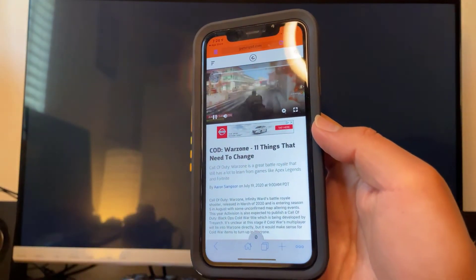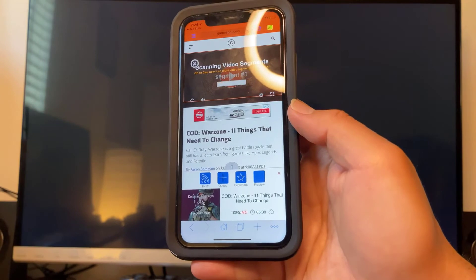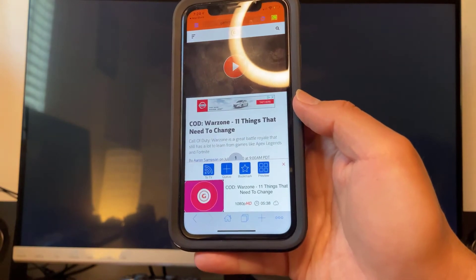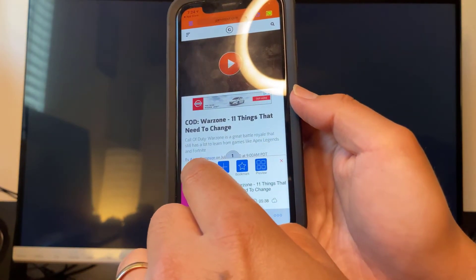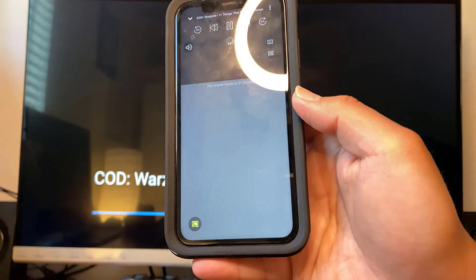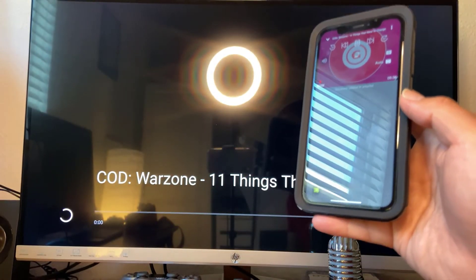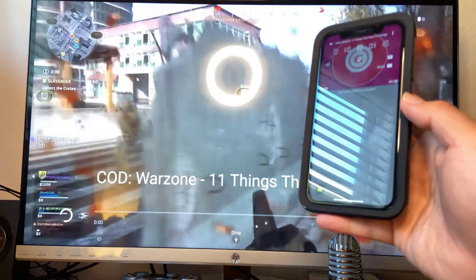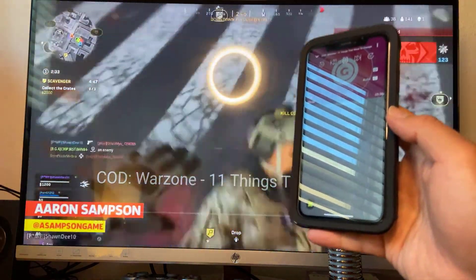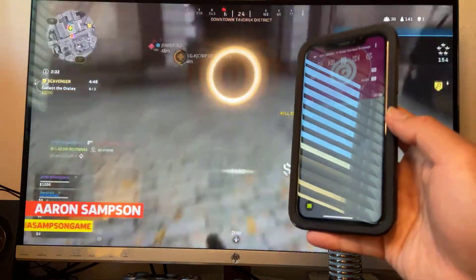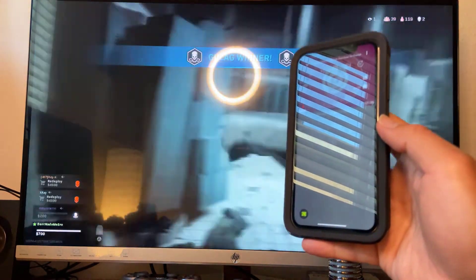What's gonna happen is it's gonna scan for the video, and then you're gonna get a prompt — press 'To TV' and from there it's gonna cast over to your TV or monitor. The application supports up to 1080p and it does cast sound as well.